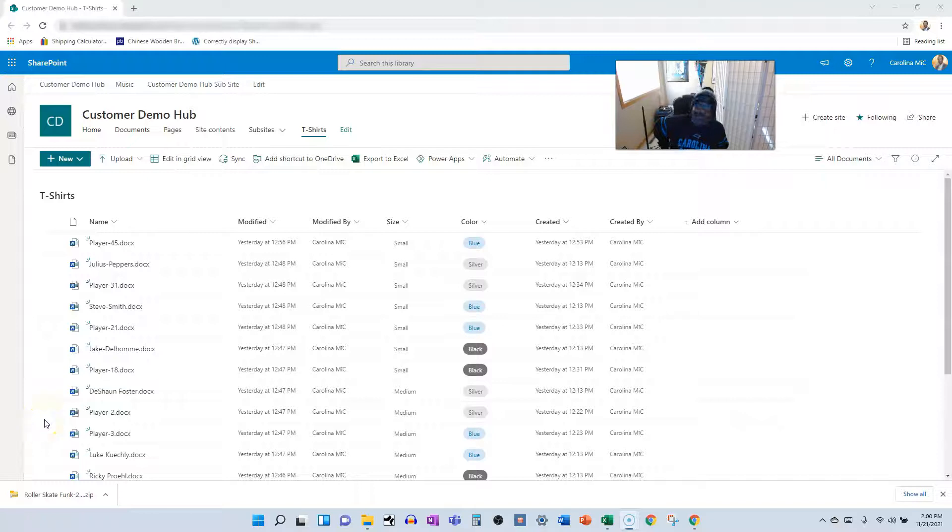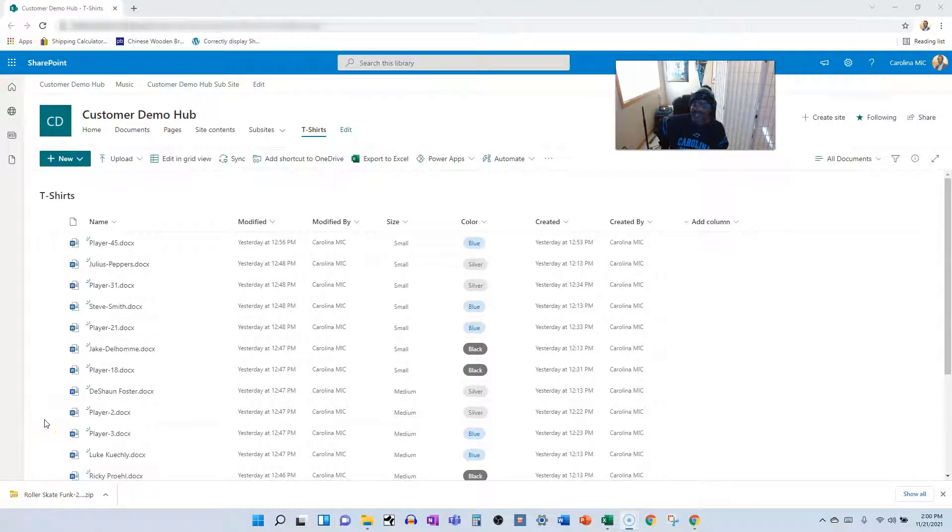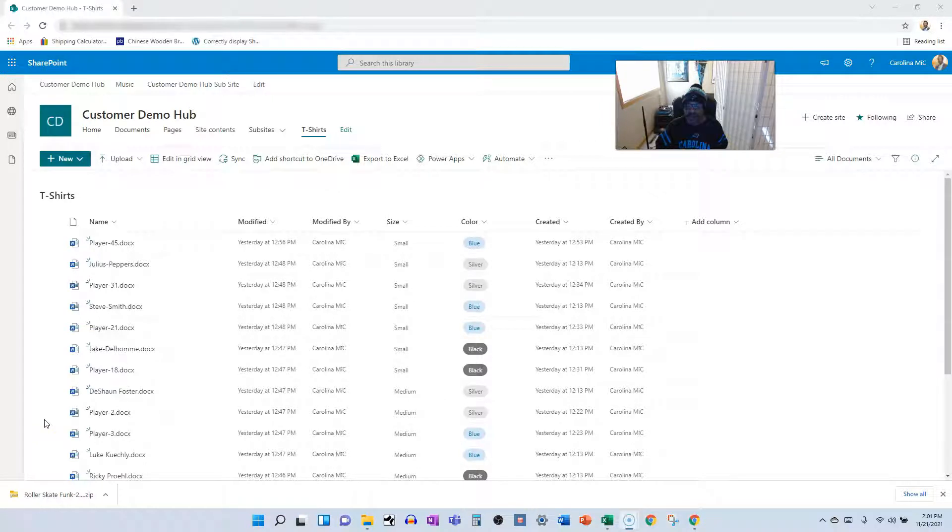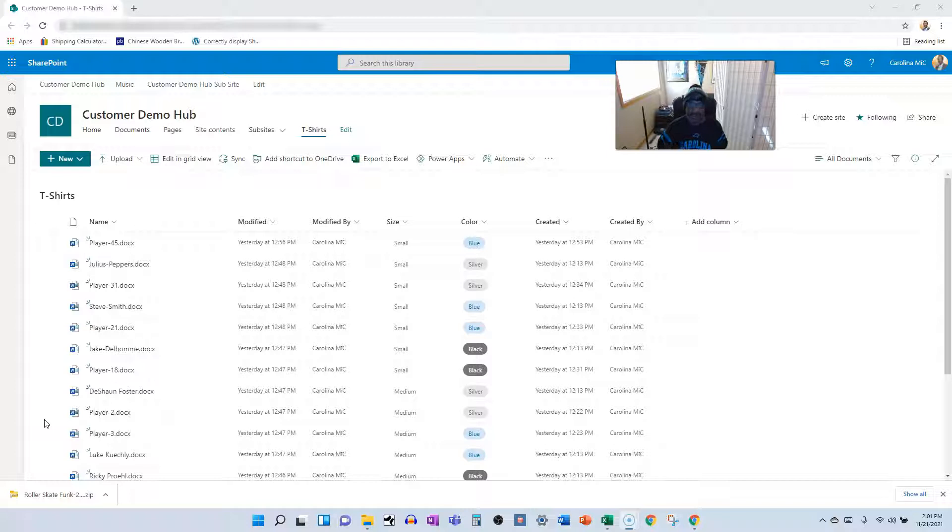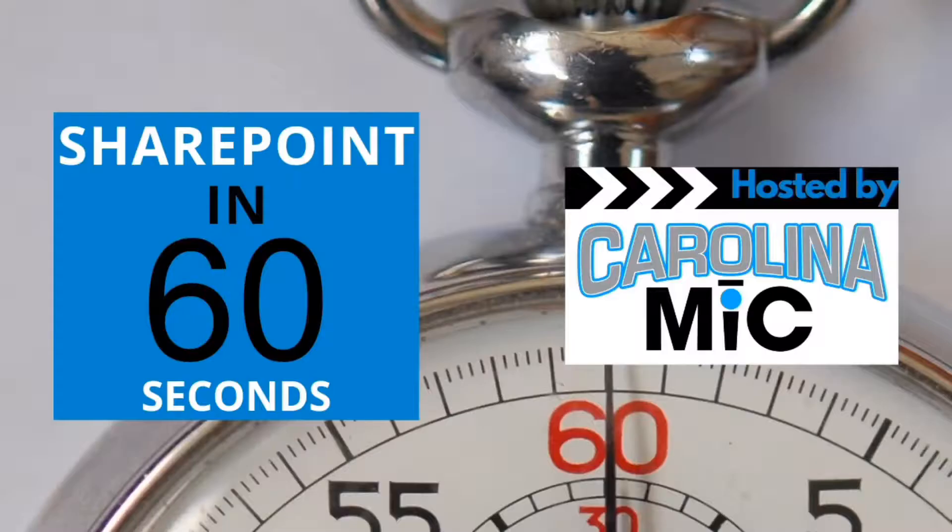What's up, everybody? This is Carolina Mike, your host for SharePoint in 60 Seconds, where you can get the information you need in the first 60 seconds, and you can stick around for a step-by-step run-through. Today, we're going to learn what's the difference between moving and copying a file in SharePoint Online. Stick around. I'm a SharePoint expert.